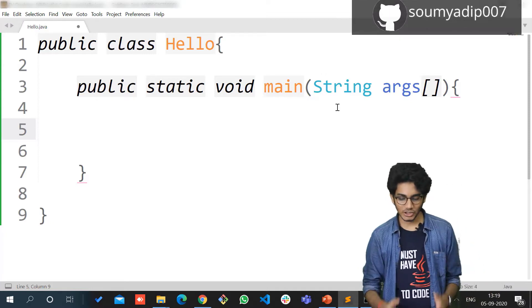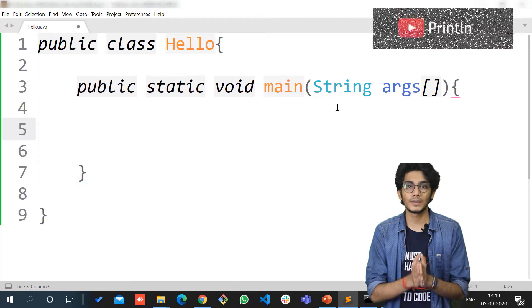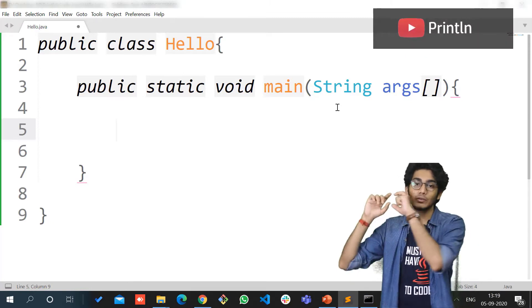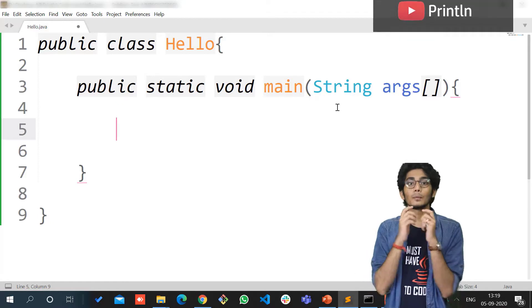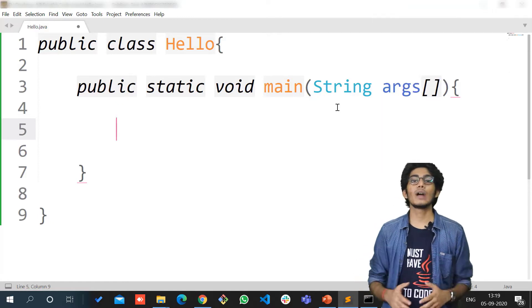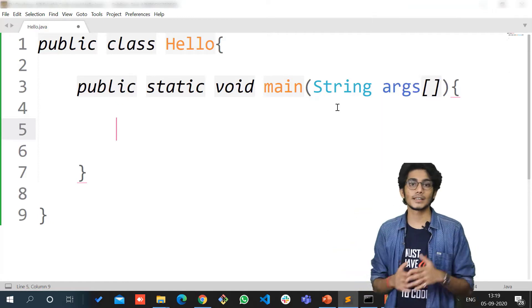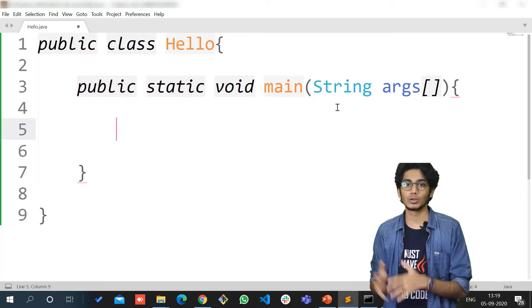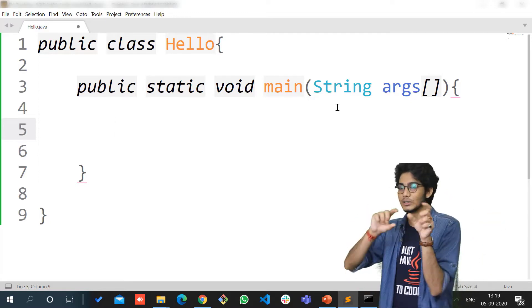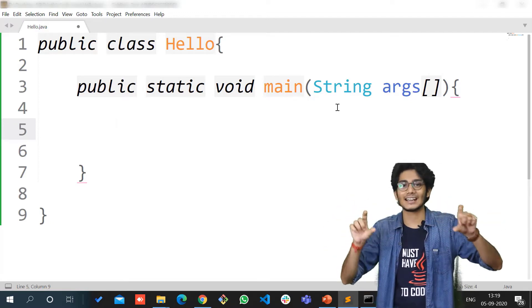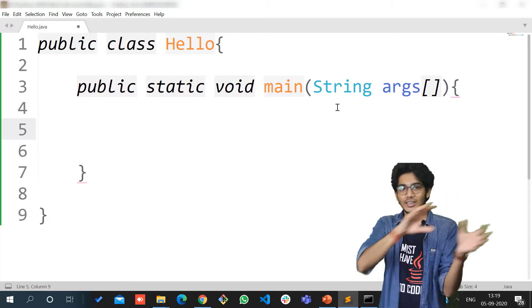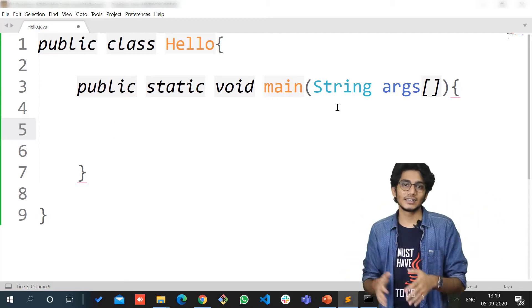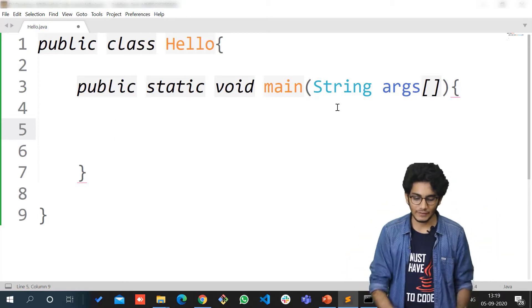Now within the main function, you have to write the print statement. The print statement in C is printf, in C++ you have cout. Using this syntax, you can print anything from your Java file. For Java, that is System.out.println.